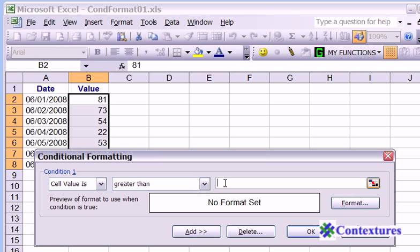In here, we're going to type our number, 75. That sets the condition. Now we want to tell it what we want those cells to look like. So click format.